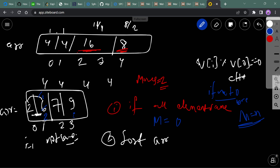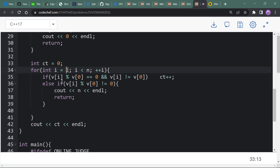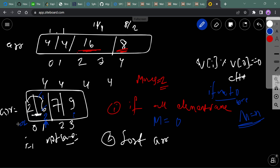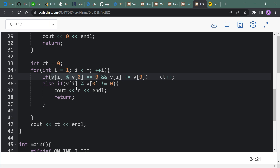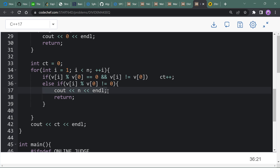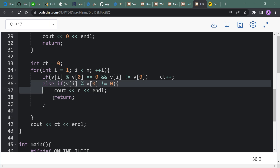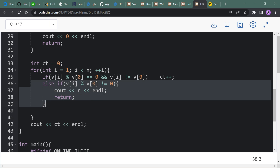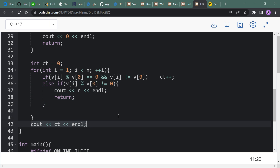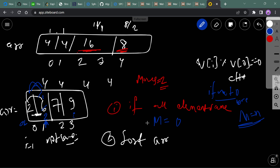If not all elements are equal, initialize count to 0 and start from i = 1 up to n. Calculate the remainder of a[i] divided by a[0]. If the remainder is 0 and these two elements are not the same, count it as a move. If any remainder is not 0, we need n moves total. Otherwise, if all elements divide evenly by the first element, print count.